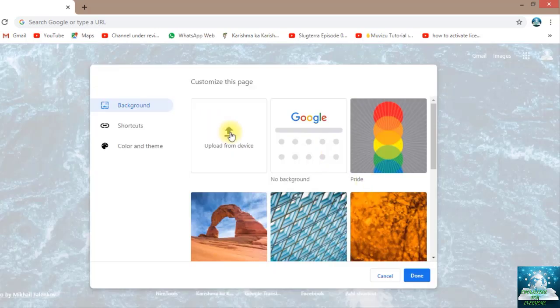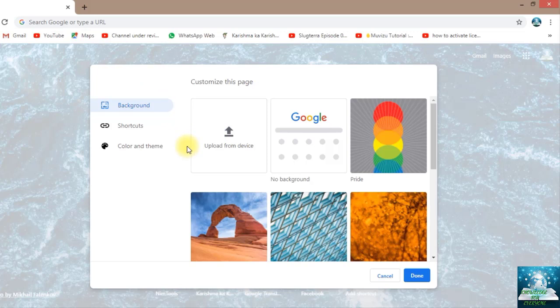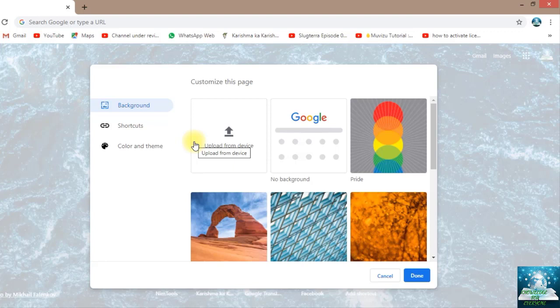If you don't like this image, you can upload from your device. When you click on this, any of the images which you have downloaded in your device, you can take that image and that would be replaced.